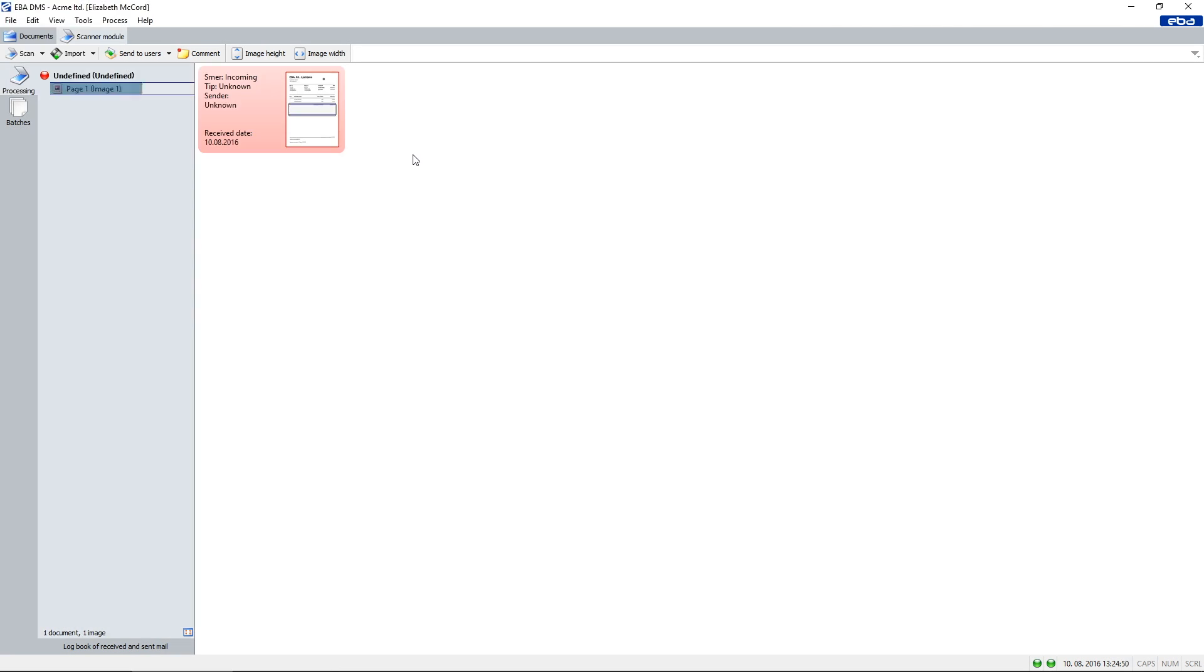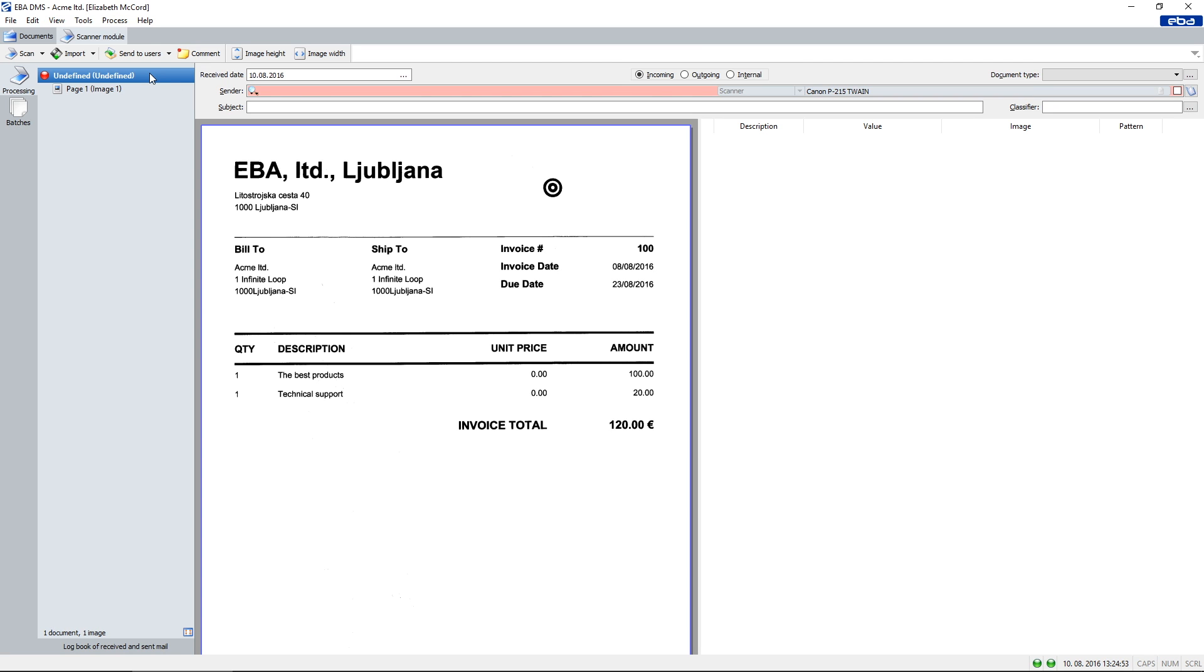This video shows the first time scanning of a document into EBA Document Management System, DMS for short. Because the document is new to the system, it is marked as undefined.